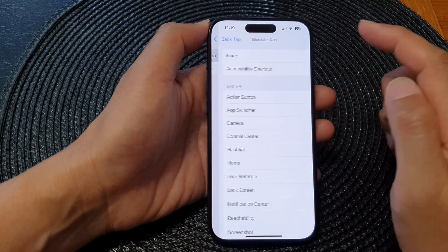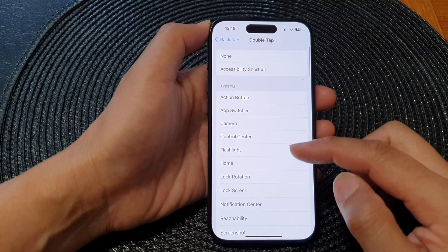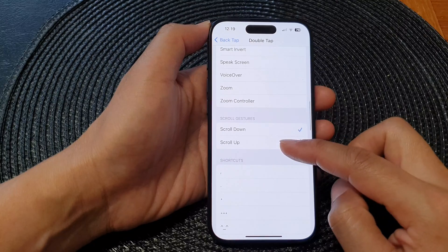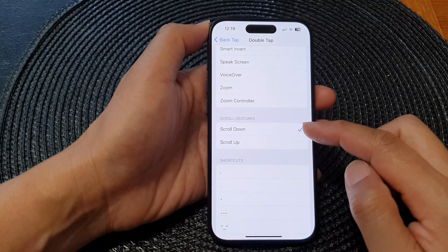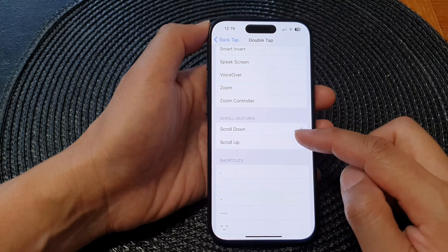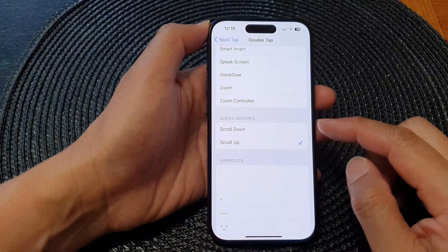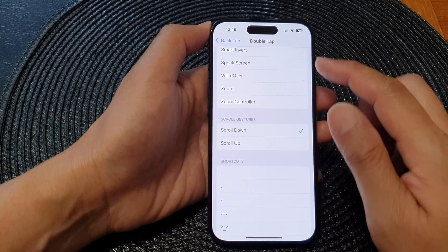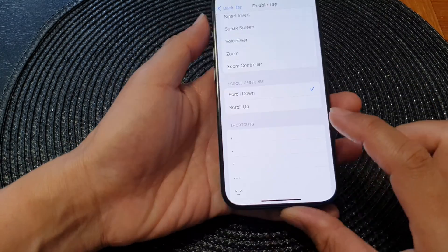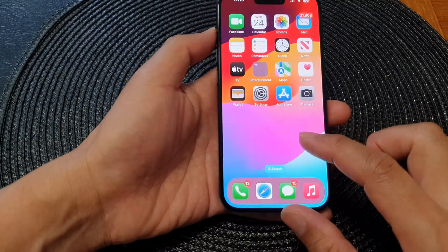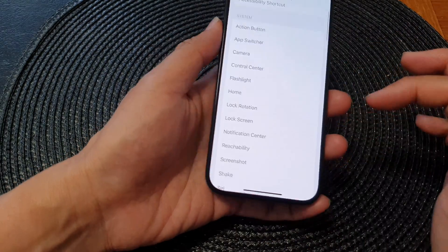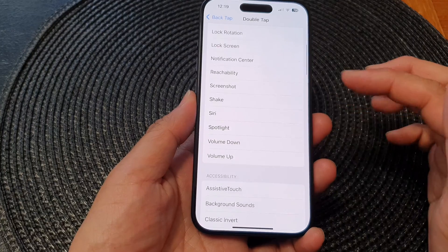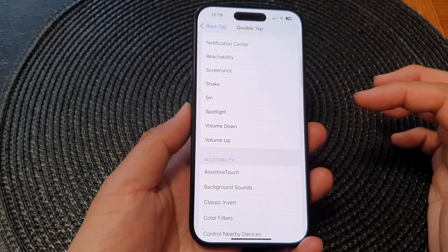In here you can choose to use Double Tap or Triple Tap. I'm going to select Double Tap, and then scroll down to the Slow Gestures section. In here you can choose slow down or slow up. So if I select slow down, if I double tap at the back, it will slow down on the page — so if I double tap that will allow the page to slow down.